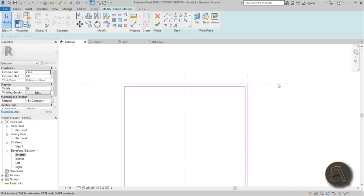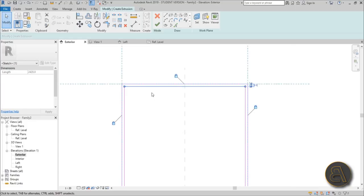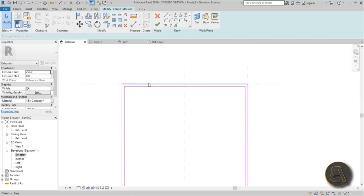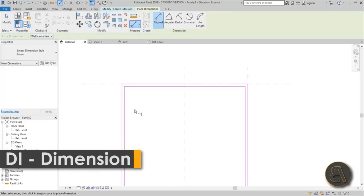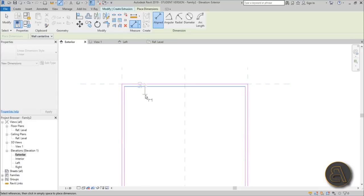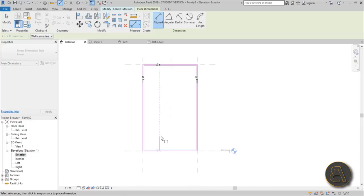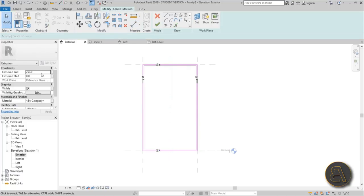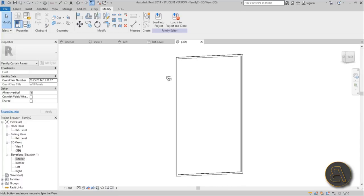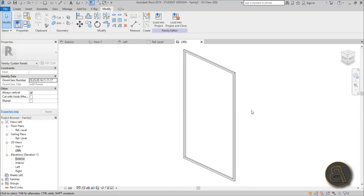The outer lines are locked to the panel's reference planes, but the inner ones aren't locked onto anything, so you need to lock them in place. Use the dimension tool — shortcut DI — go from the reference plane to the line, place it, and lock it. Do the same on all four sides. Then for the extrusion end, set it to something like 50 and hit Finish.